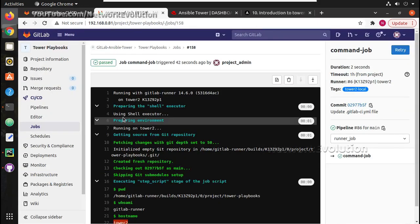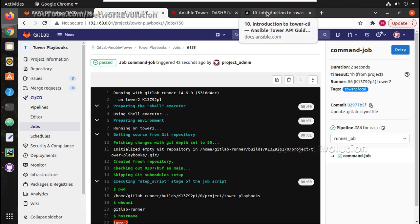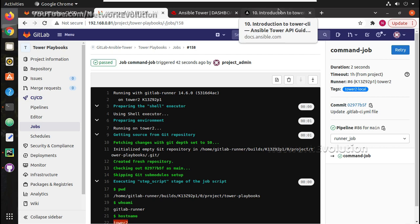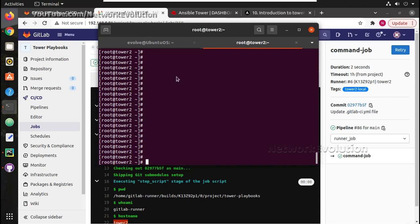In the previous video we saw how to install and register a GitLab runner from Ansible Tower. A GitLab runner can run a CI/CD pipeline to execute any command in Tower. In this video we'll install Tower CLI in the Tower, and then in the next video we will see how to trigger a job using a CI/CD pipeline.